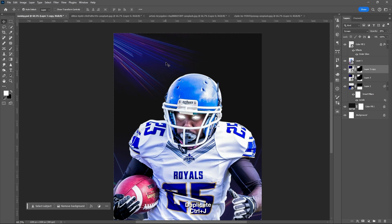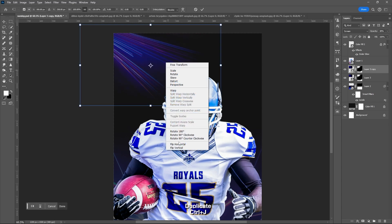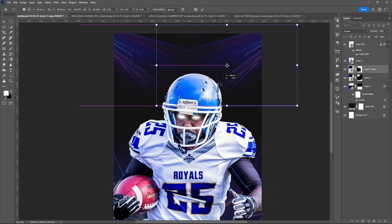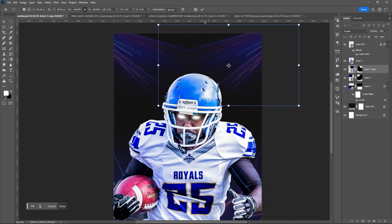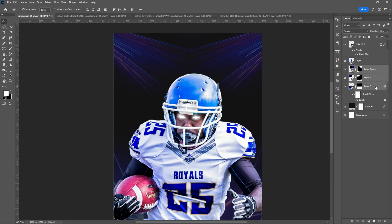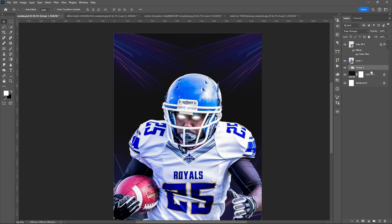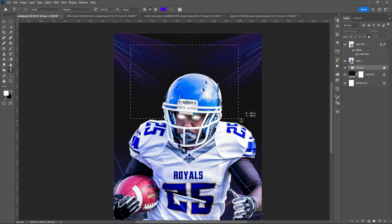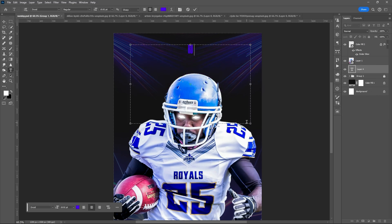Press Ctrl+J to duplicate it, then flip it horizontally to place it and create a mirror effect of the image.